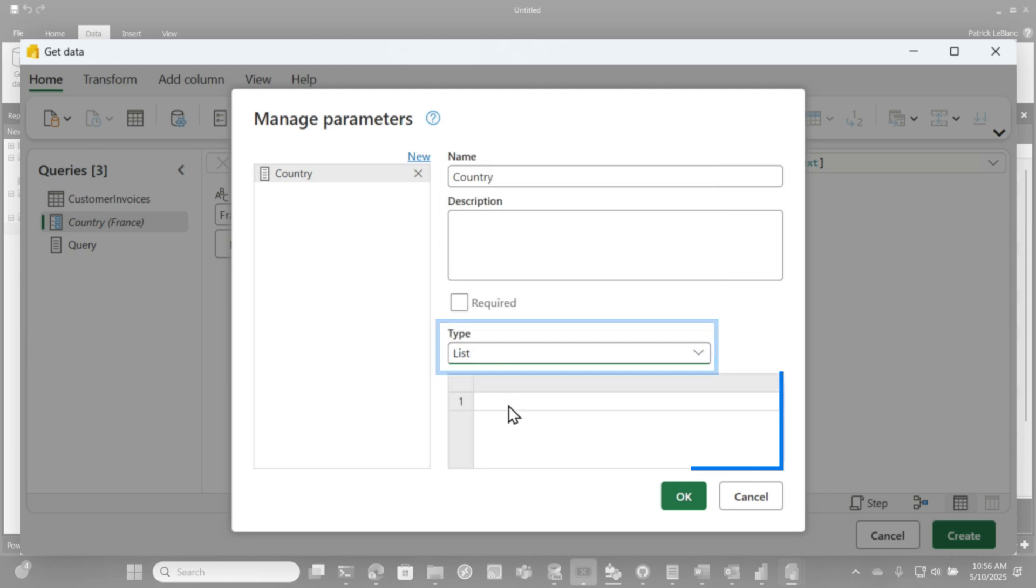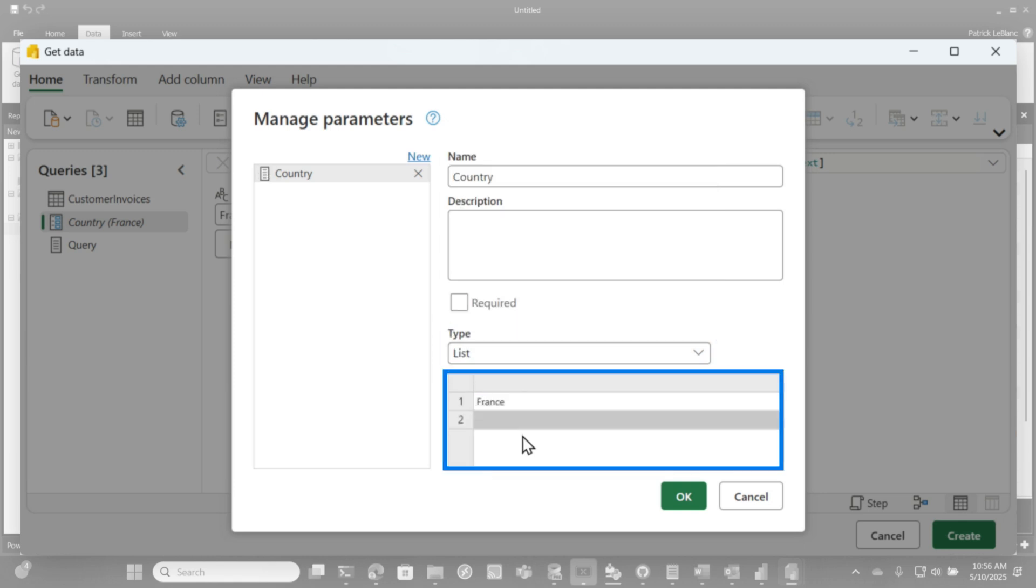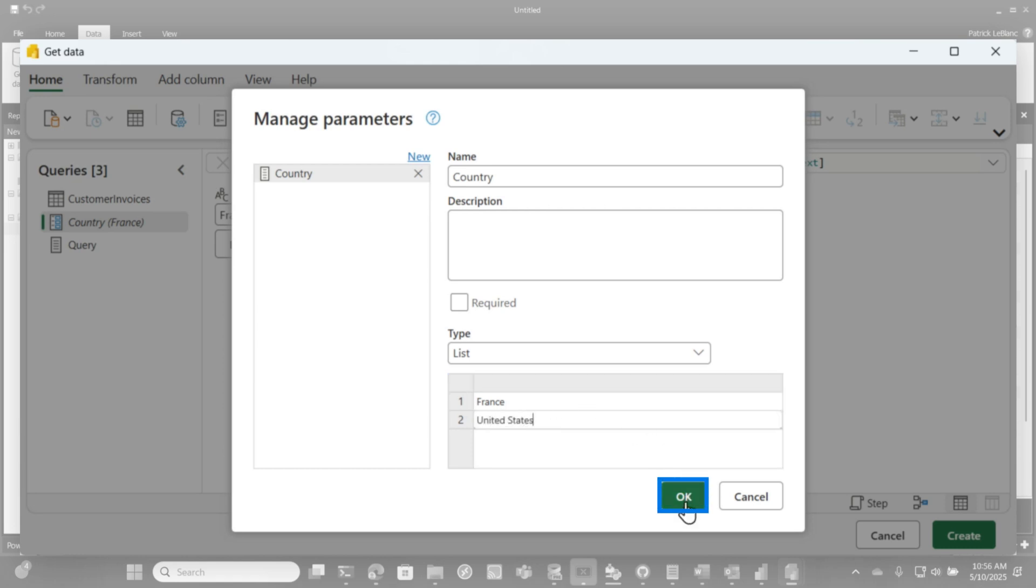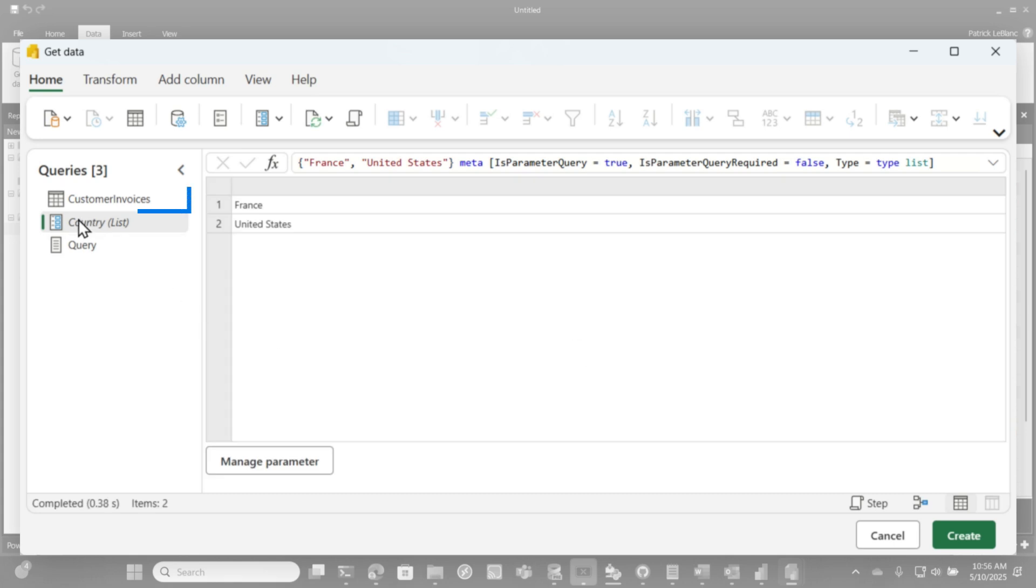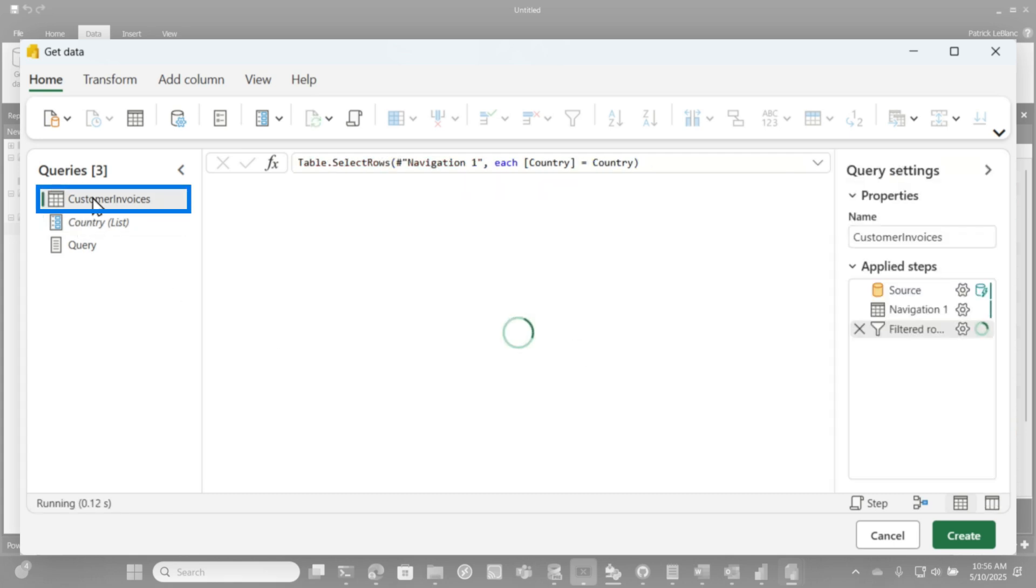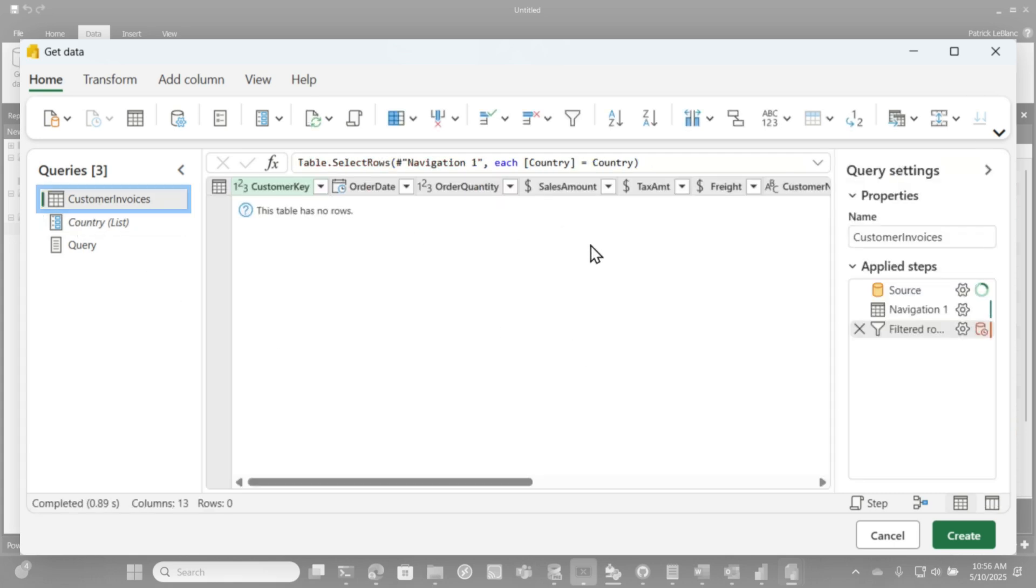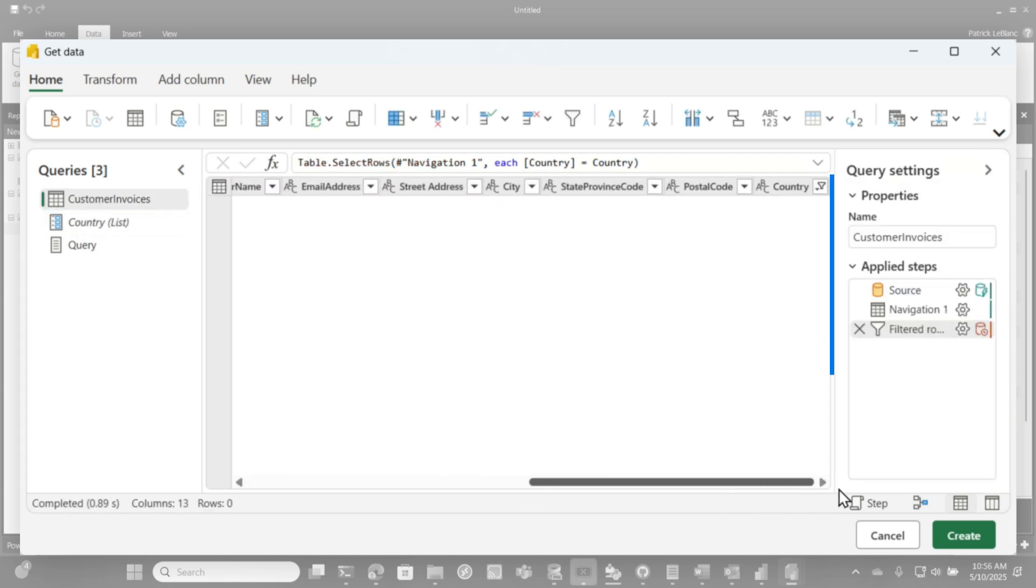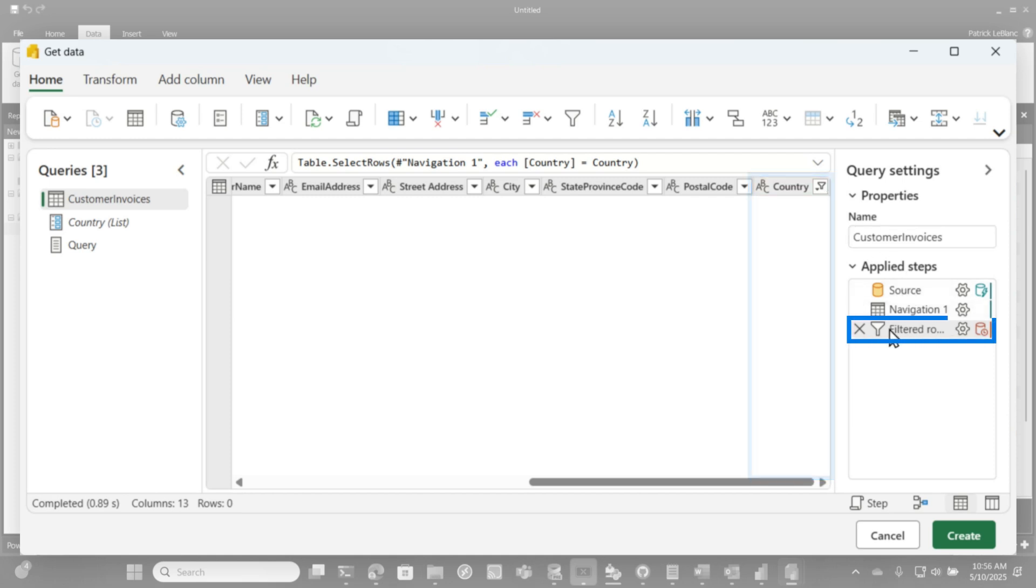And I'm going to change this from type text to type list. And then right here, I'm going to type two values. I'm going to type France. And then if you press enter, it'll let you type another one. I'm going to type United States. Okay? So if I click okay, and then if we go back to our data set, it's not going to return anything because what you need to do, and this is the magic right here.